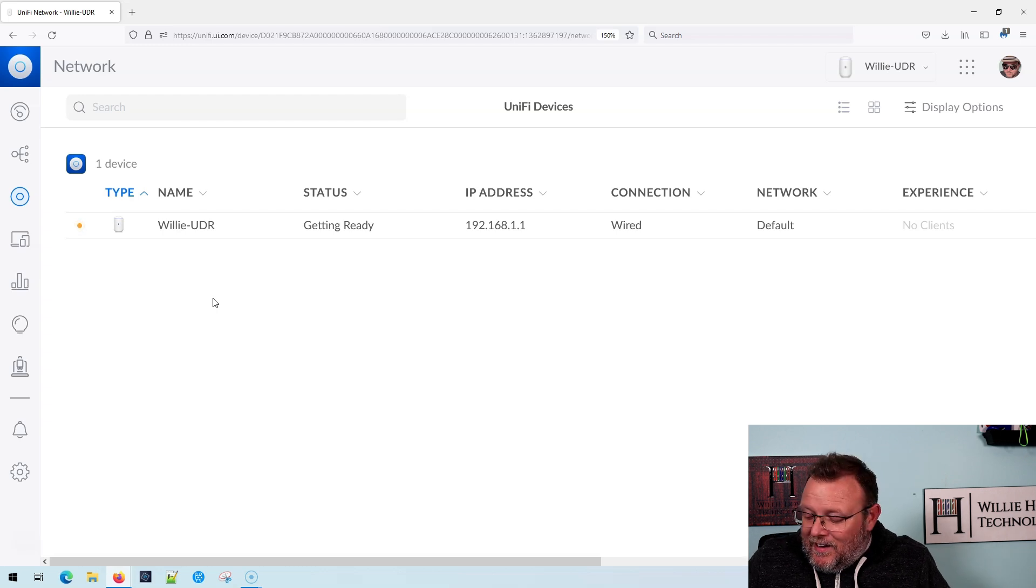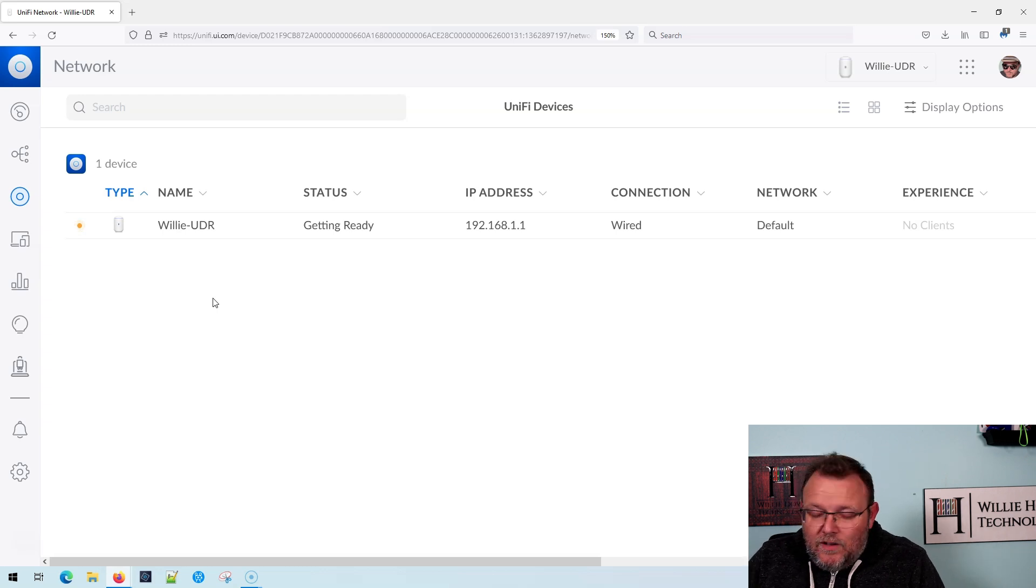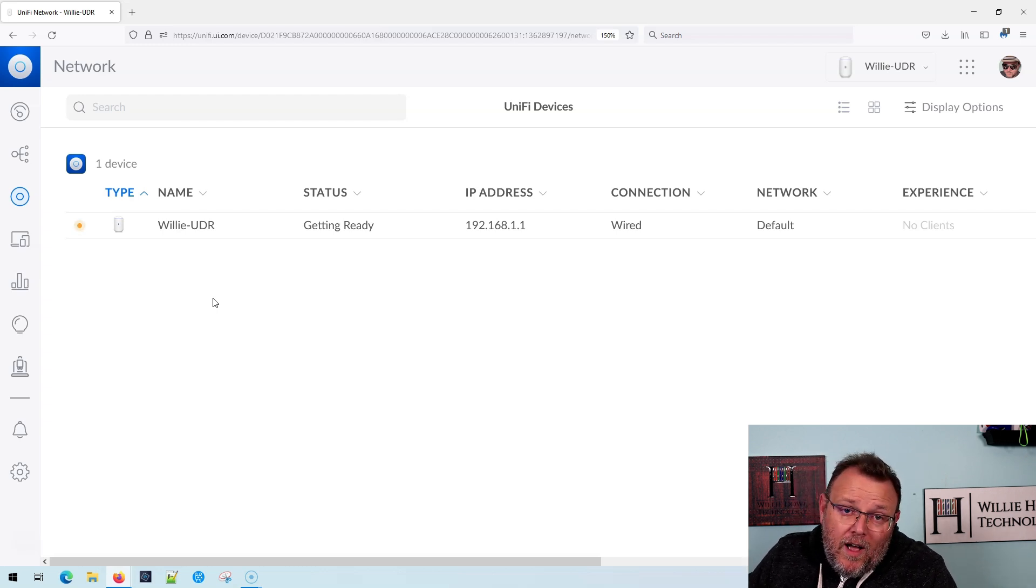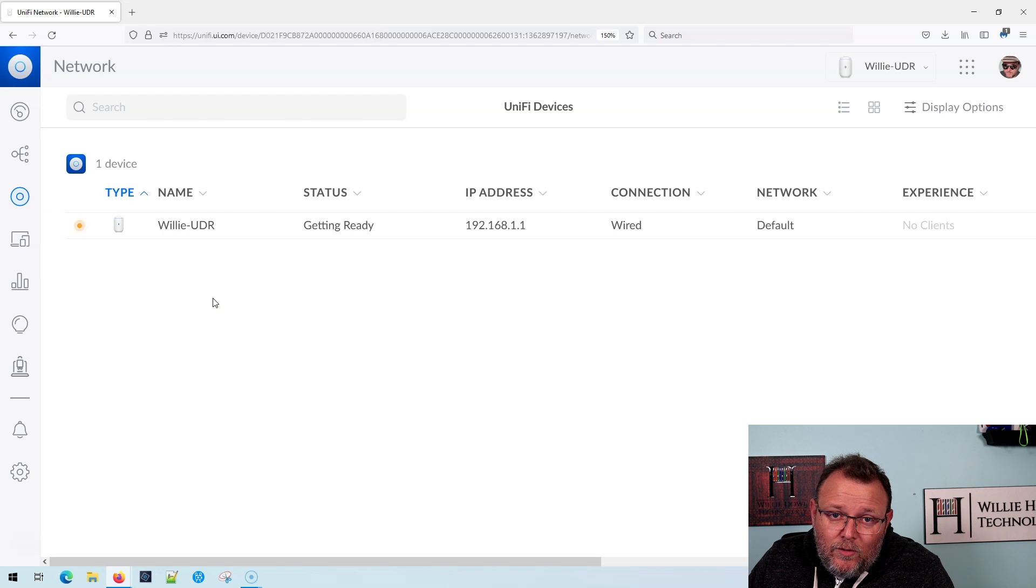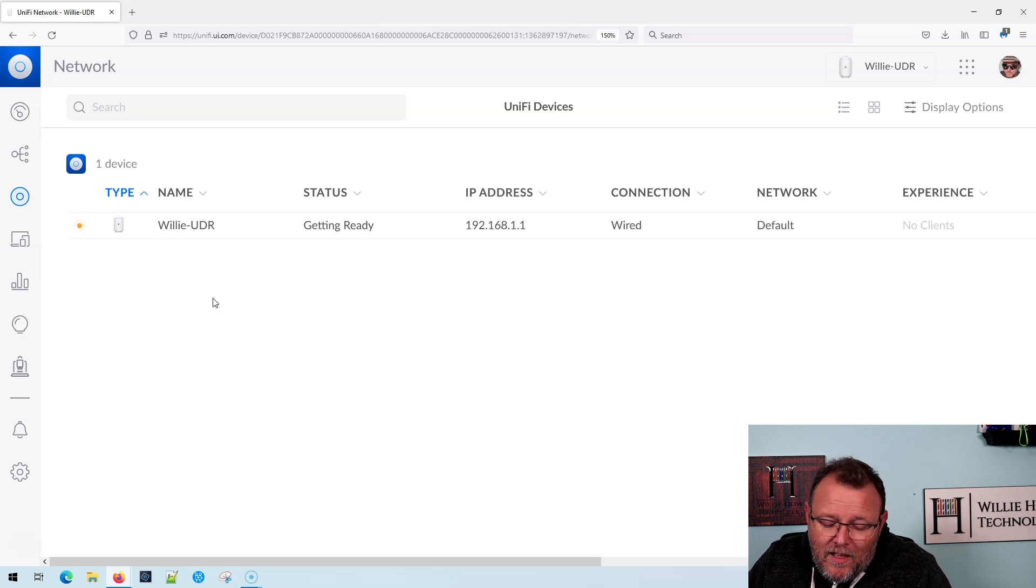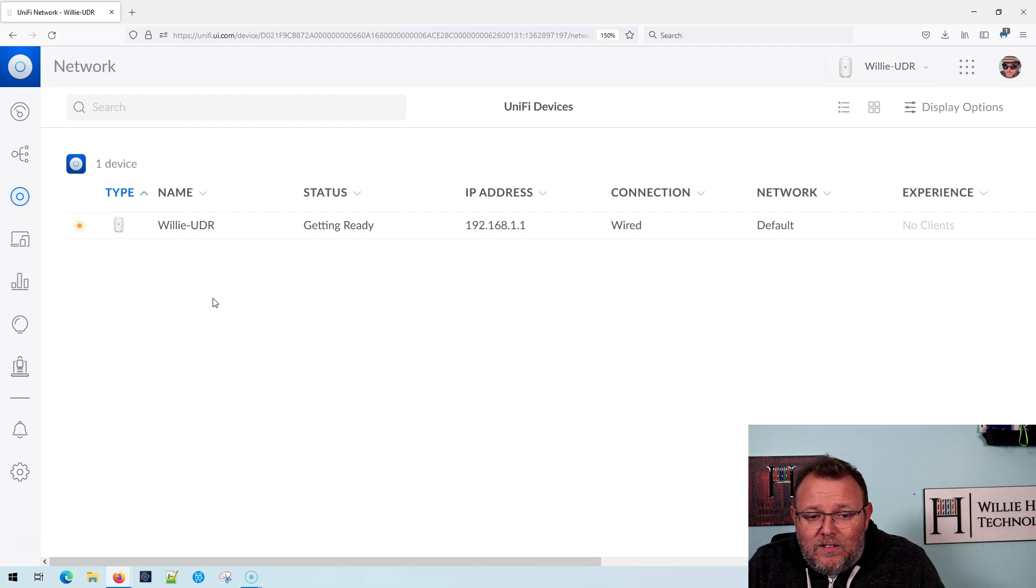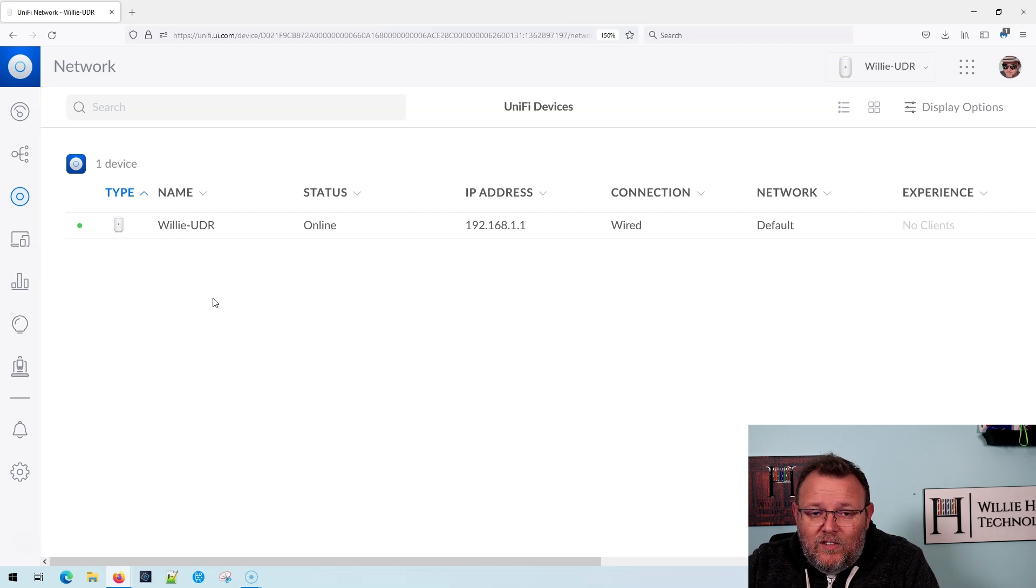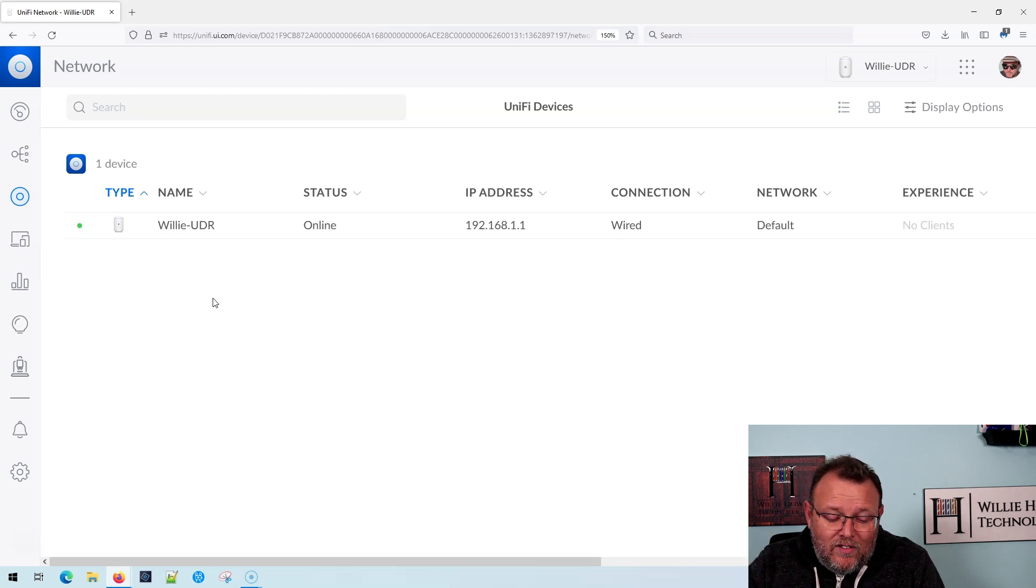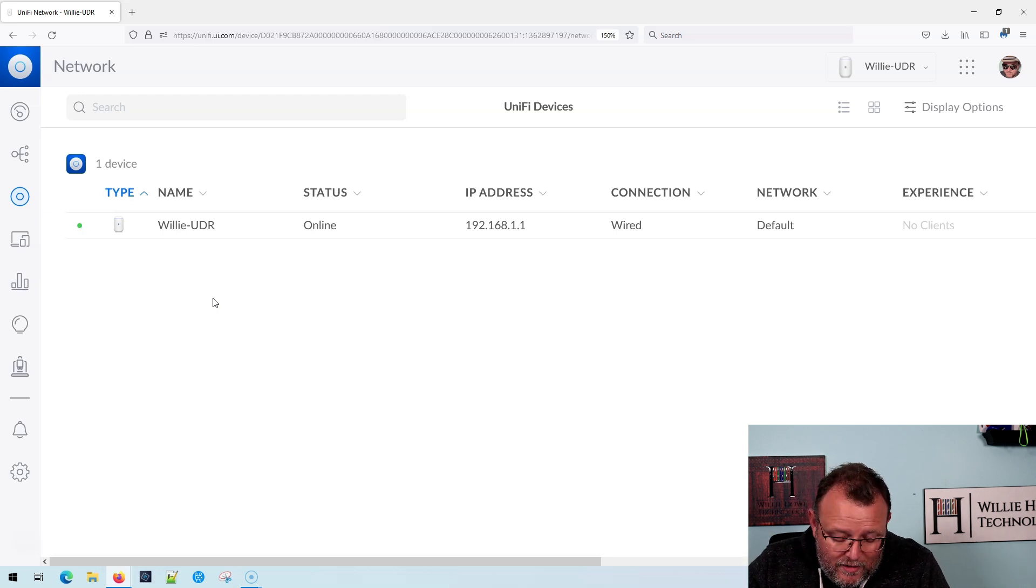Then we're going to connect to that WiFi network using the super duper secret password that you saw. Now you can see this screen where it says getting ready. Now it says online. I told you don't get into a big hurry.